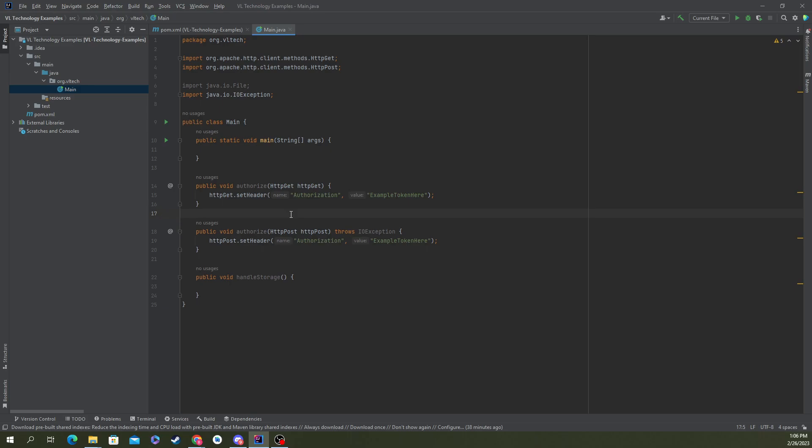IntelliJ makes this incredibly easy for us, even in the Community Edition which I'm using now. So let's go ahead and do it.